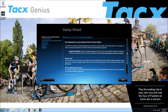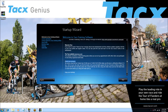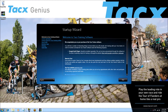The first page has important setup information like the ideal trainer setup and also the Google Earth plugin. If you have not installed the plugin yet, select the link to install it. Once you have done that, return to the startup wizard.